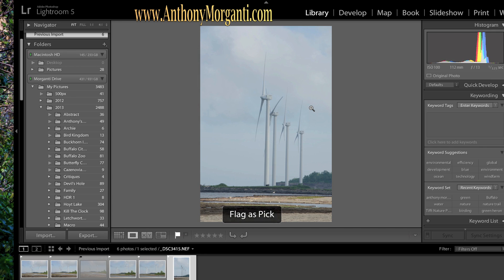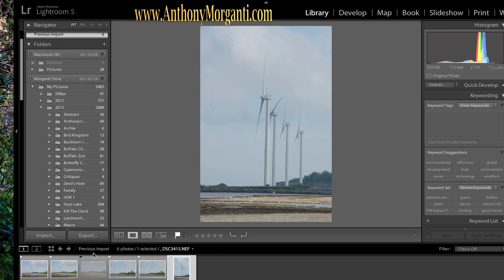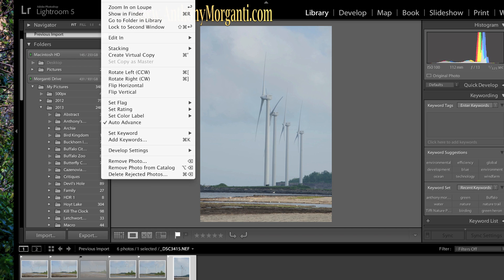So I have, if you look down here, you see these little flags? Those are my picks. And this is a black flag. That means I'm getting rid of that one. Now if you want to really get rid of it, you go up to Photo, Delete Rejected Photos.